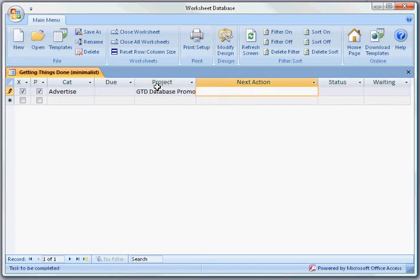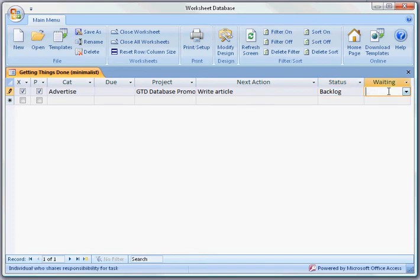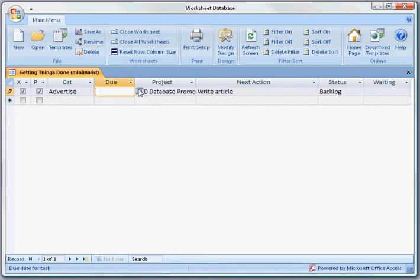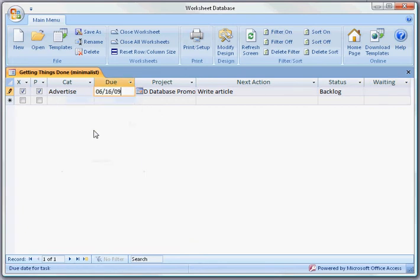My next action is to write an article and the status is Backlog. I'm not waiting on anybody else to help me to get this task done, although I could put that information in here, and I'm going to give myself a due date of Tuesday.